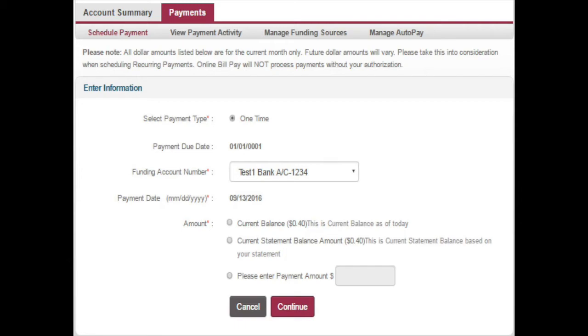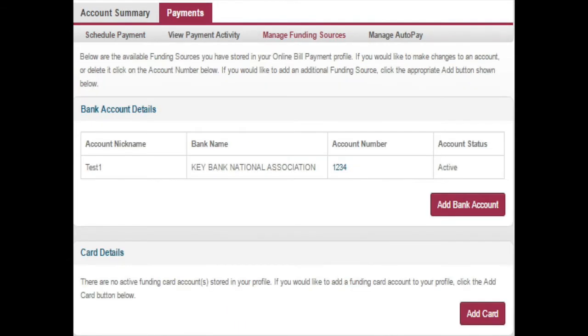You can add a funding source by clicking the Manage Funding Sources tab, then click the appropriate button to add your bank account information or your debit card.